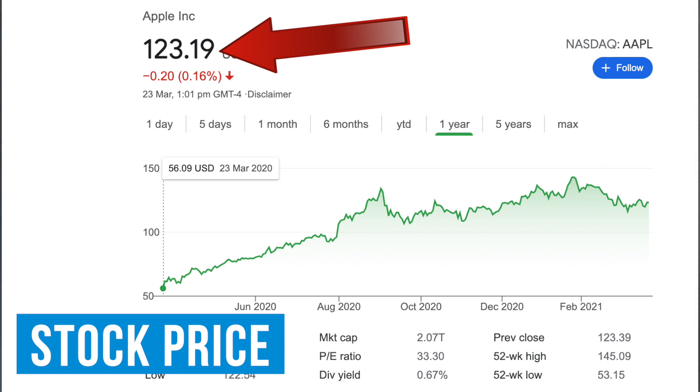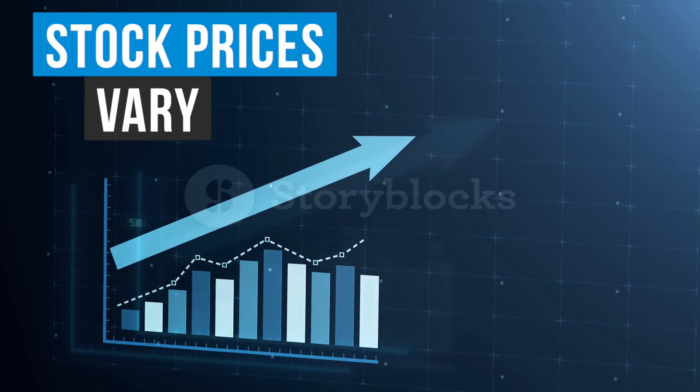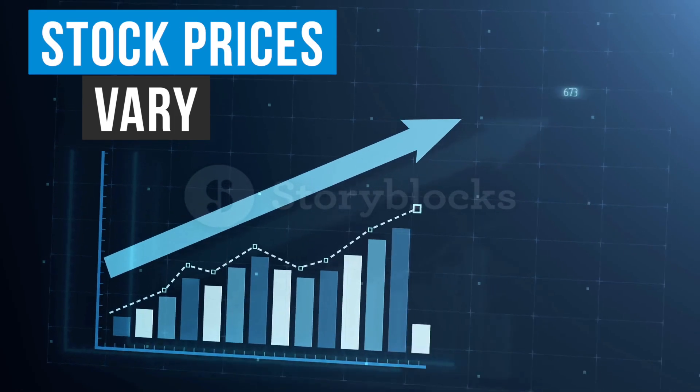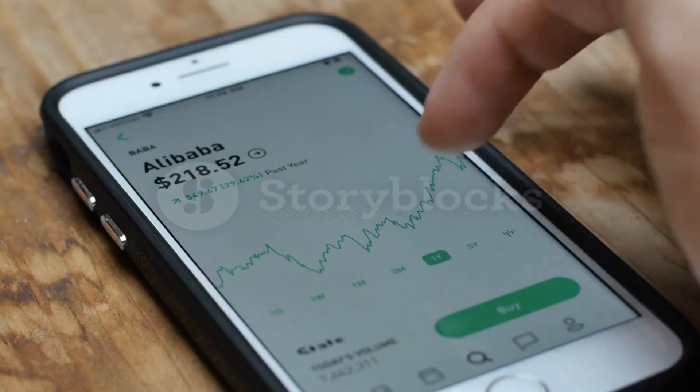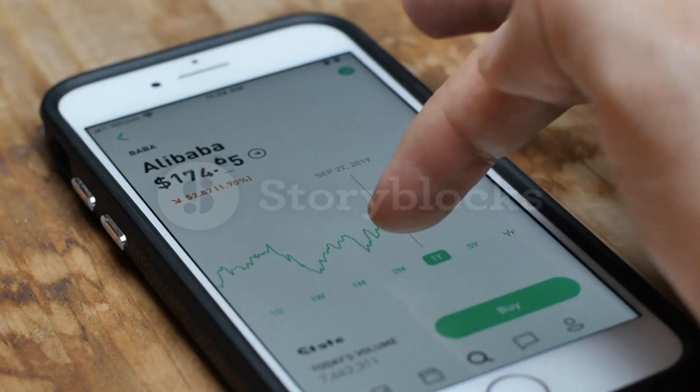First, you've got the stock price — what one share of that business is worth. This will often vary a lot between different companies based upon the size of that particular business.